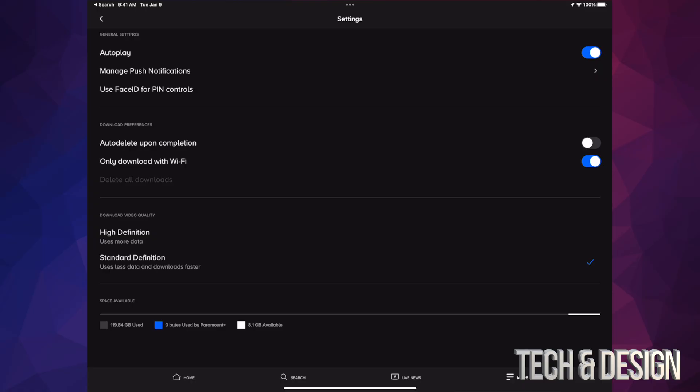So if you would like high quality, go ahead and tap on high quality. It's gonna make all your downloads really high def. It's gonna use a little bit more space on your iPad or your tablet. However, the quality will be better.